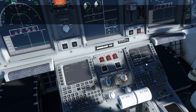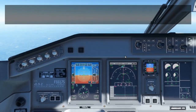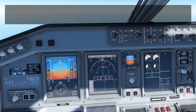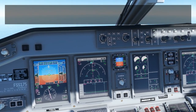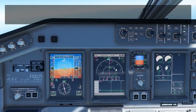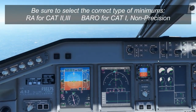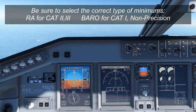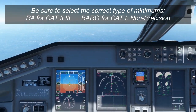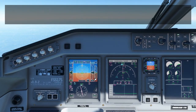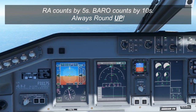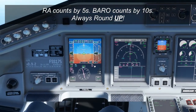With Nav frequency 110.3 tuned in, the other thing we need to do is set up our minimums for the approach. There are two sets of minimums on the Embraer: RA (radar altimeter) minimums used for CAT 2 and 3 approaches, and Baro (barometric altimeter) minimums. For a normal CAT 1 approach, switch to Baro mode. The Baro always counts in intervals of 10, so for a DA of 216, we round up to 220. Set the Baro minimums to 220. Note: when you tune a NAV frequency it may automatically switch to POR mode — make sure you go back to FMS mode, as this is a current limitation that will be improved in the future.